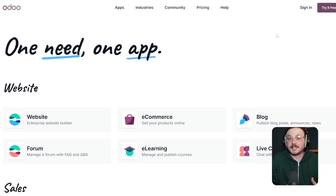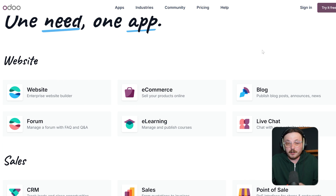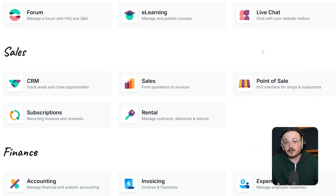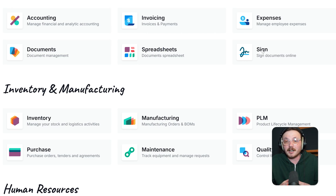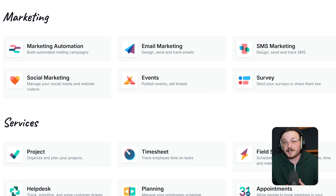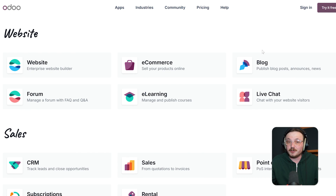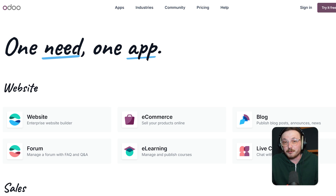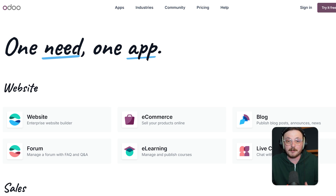One of Odoo's biggest strengths is how scalable it is. You can start with just one app and then expand as your needs grow. This makes it ideal for startups and small businesses that don't want to pay for everything up front. At the same time, larger teams can use the full stack of Odoo apps to manage complex operations in one place. The system is also cloud-based, which means there's no installation or server setup needed — you just log in and start working.